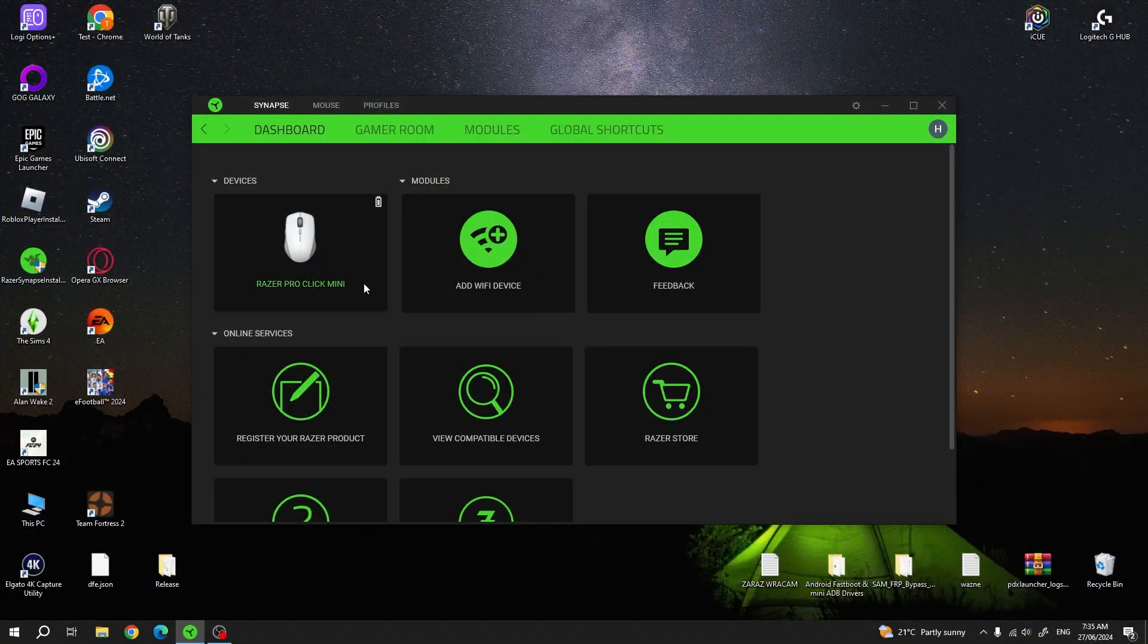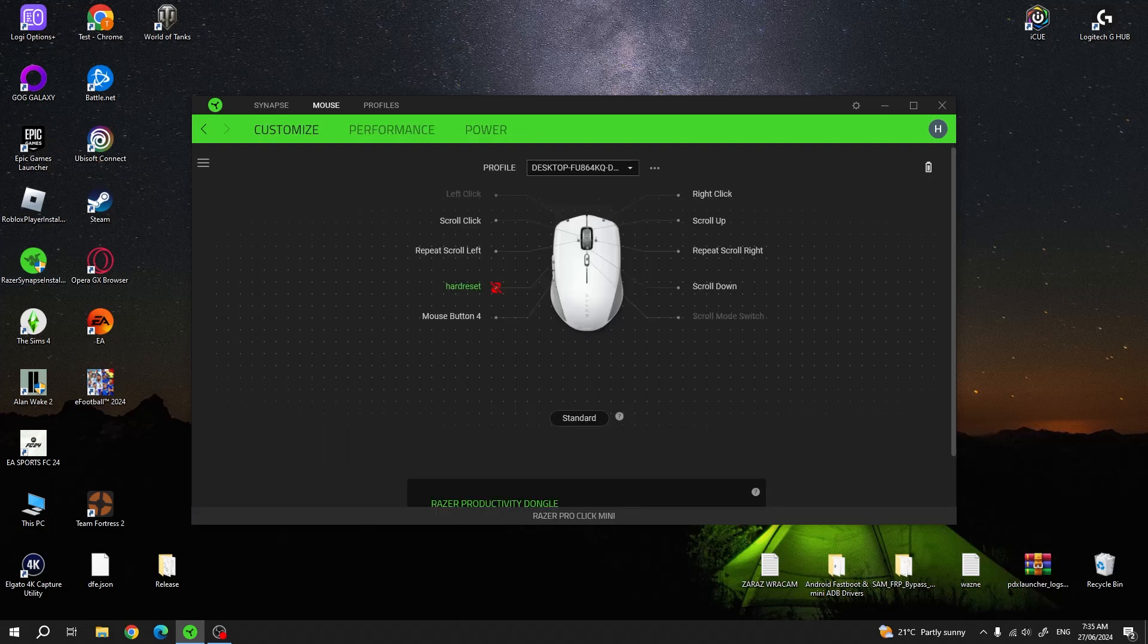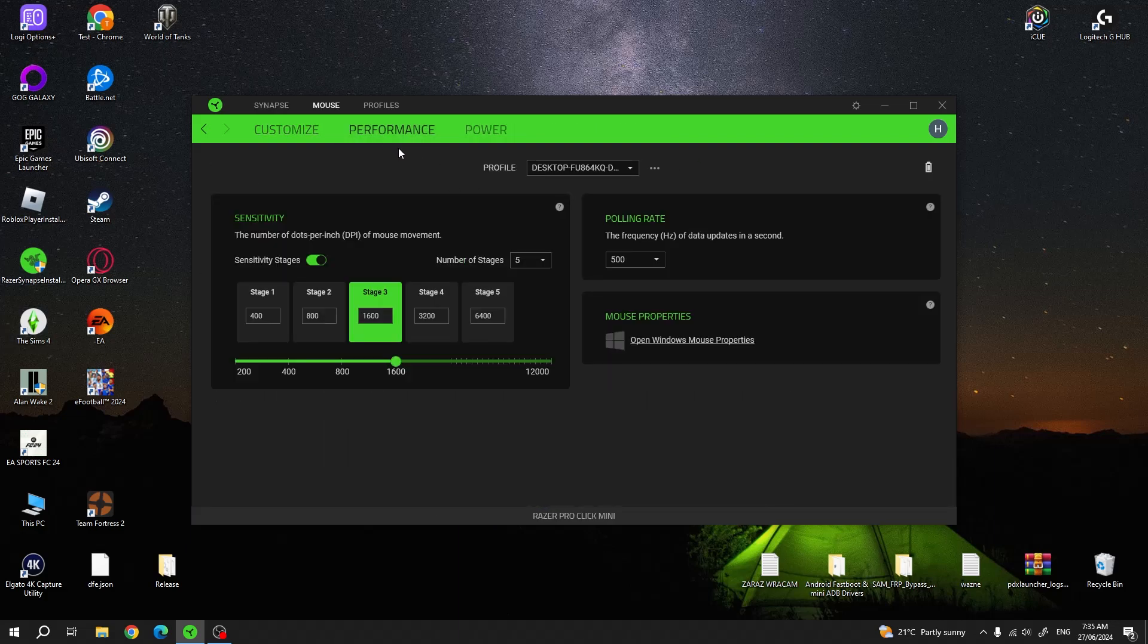To do this first you will need to click on your mouse inside the Razer Synapse, navigate to Performance, then you'll be able to find Sensitivity.